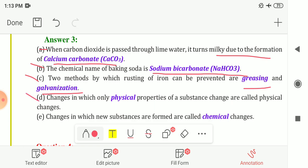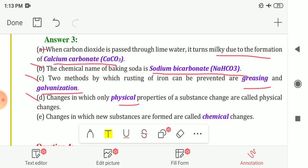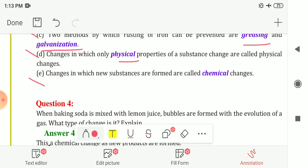Fourth blank: changes in which only physical properties of a substance change are called physical changes. Fifth blank: changes in which new substances are formed are called chemical changes.